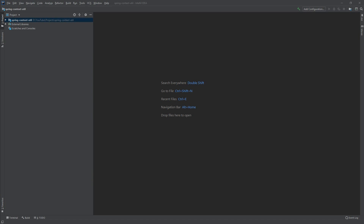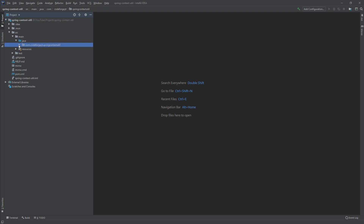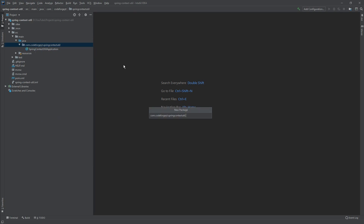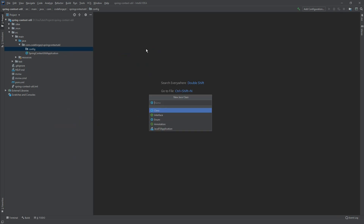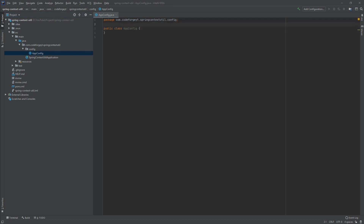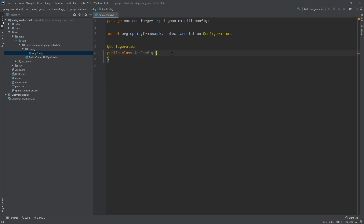We will start with creating a configuration class which will be a Spring-managed bean. We go to the main package in source/main/java and create a new package called config, and inside we create a new class called AppConfig. We'll add the @Configuration annotation at the top because it's the configuration class.